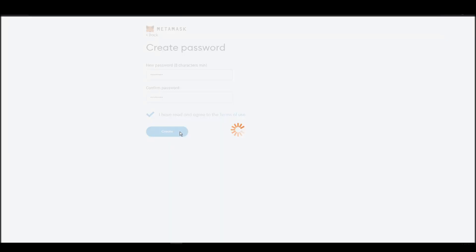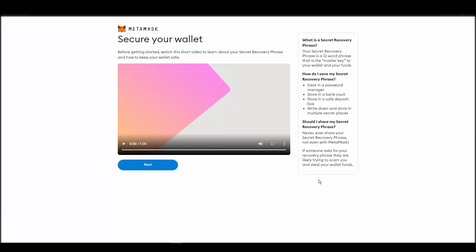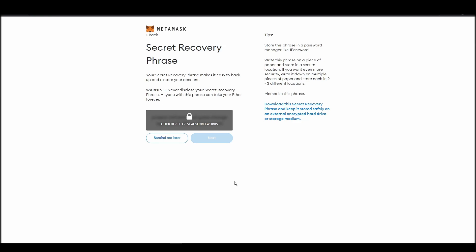Now you should be in the seed phrase generation step. You will see a list of random words appearing on the screen after clicking the button click here to reveal secret words. Write these words down on a piece of paper or somewhere that you think is safe.